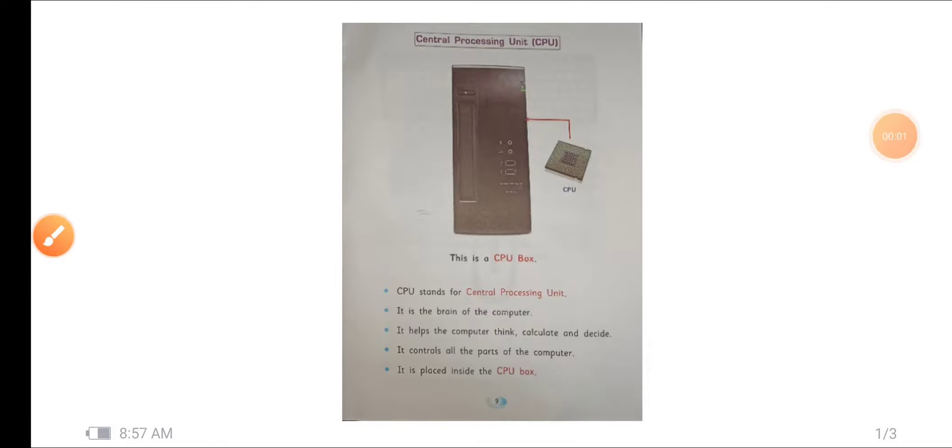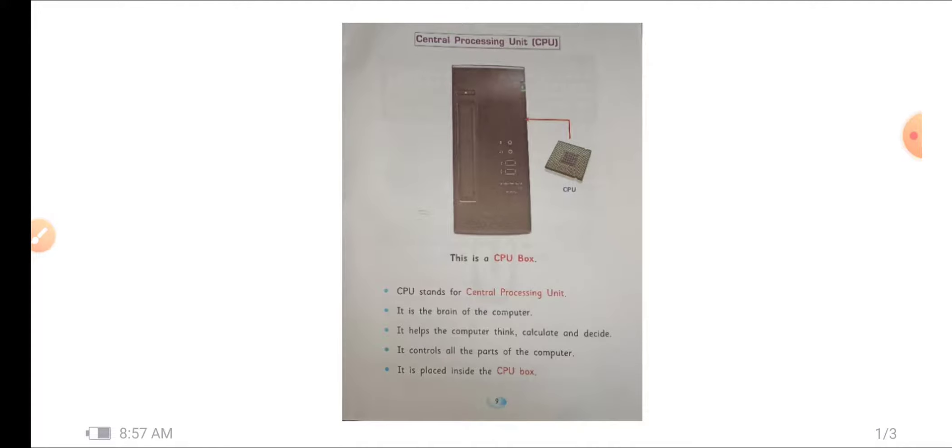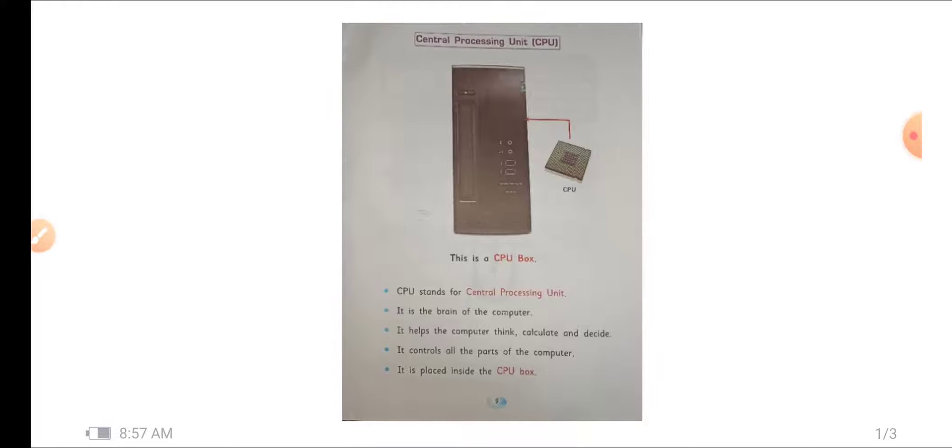Good morning students, I'm your computer teacher and in our last class we were learning chapter 2, parts of computer. Inside it we have seen there are four main parts of computer: monitor, CPU and CPU box, keyboard and mouse. So in our last class we learned what is the monitor, now we will see what is a CPU.